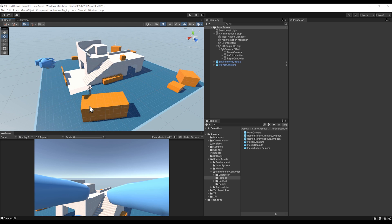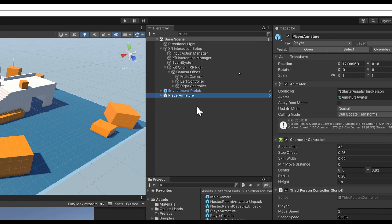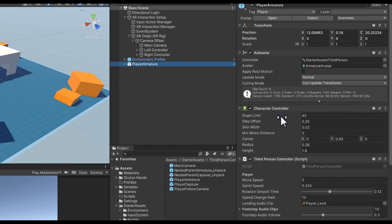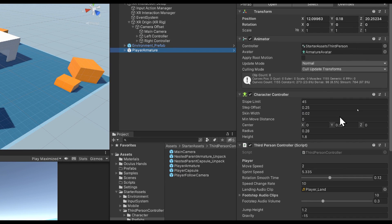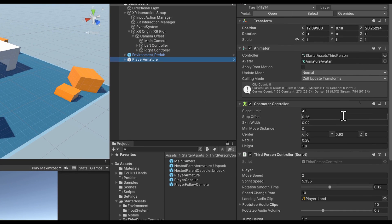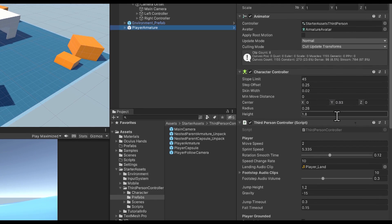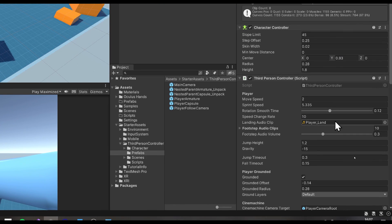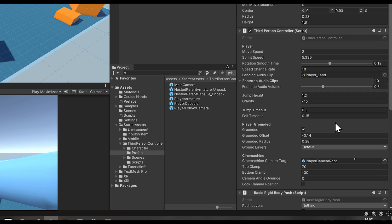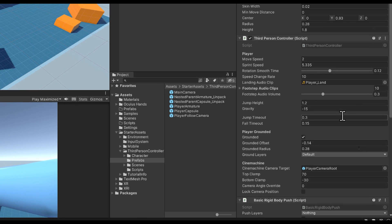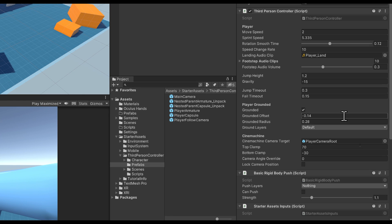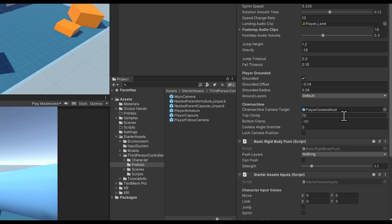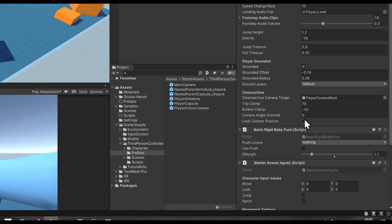Let's select our player armature prefab in the scene. We have a look at all of the components responsible to move the 3D character. We have the character controller for the actual movement, the third-person controller which contains all of the settings we can tweak like movement speed, gravity, jump height, and so on. As we don't have an actual following camera on this player since we're using a VR camera, we can select here lock camera position.